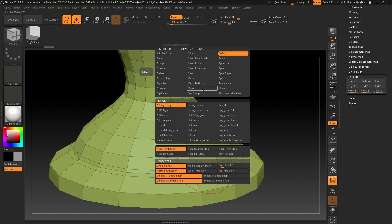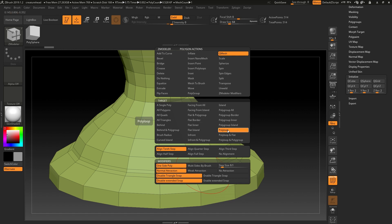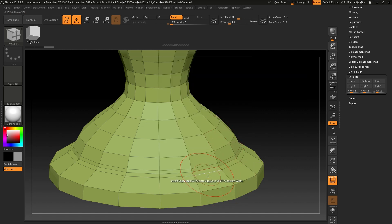I'll hover over this, I'll choose QMesh, I'll choose poly loop. And as you can see,